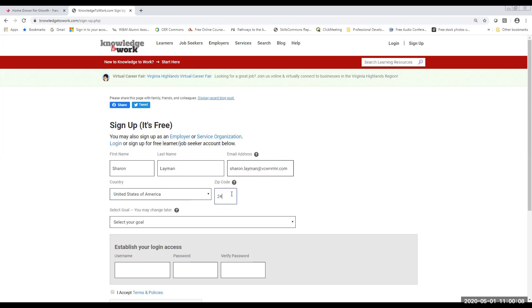You're also going to be asked to enter a zip code. The zip code becomes very important in the website because that's going to help you find businesses who are hiring within a certain radius of your zip code. It's also going to direct you to community resources that are available nearby, as well as some training options that you might want to take advantage of.